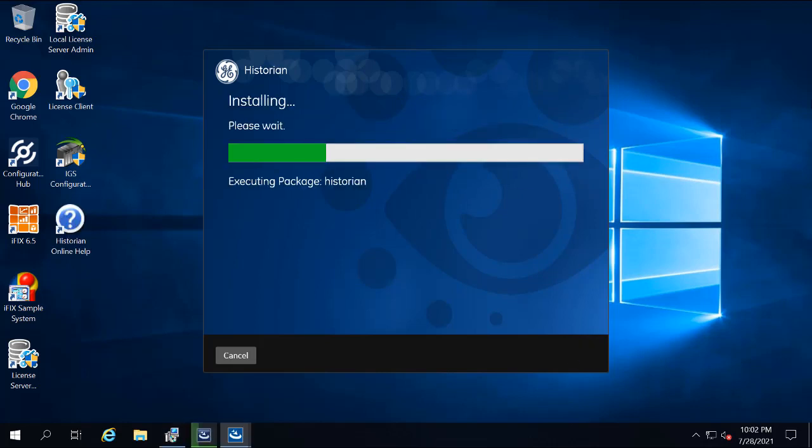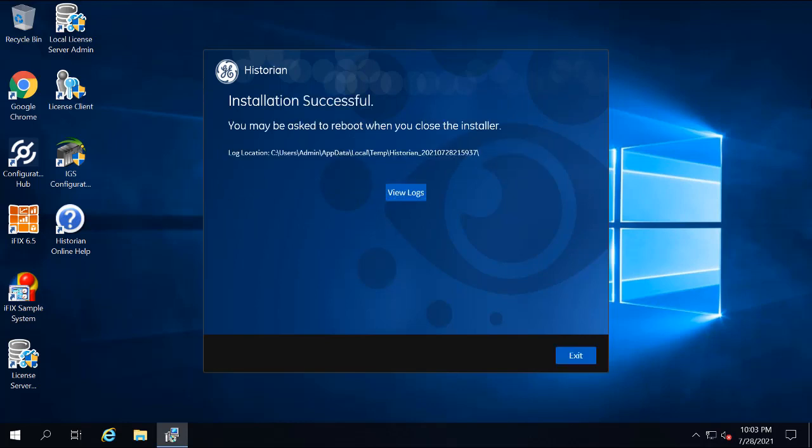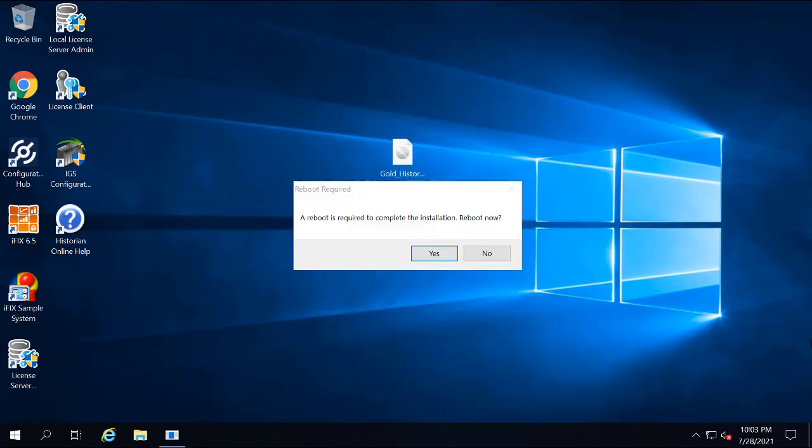And then you're going to click Install. Now just wait a few moments as the server installs, and then you're going to click Exit when the successful installation screen appears.